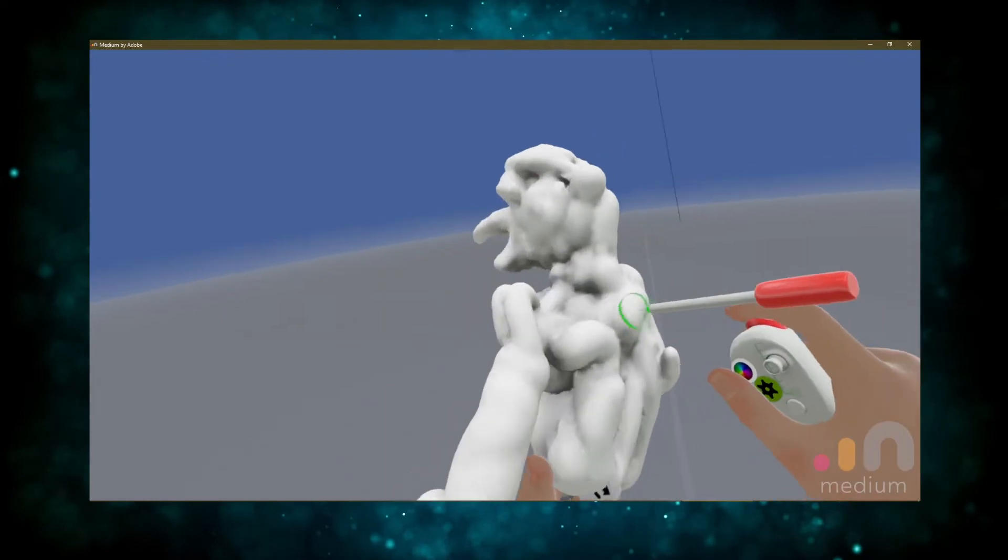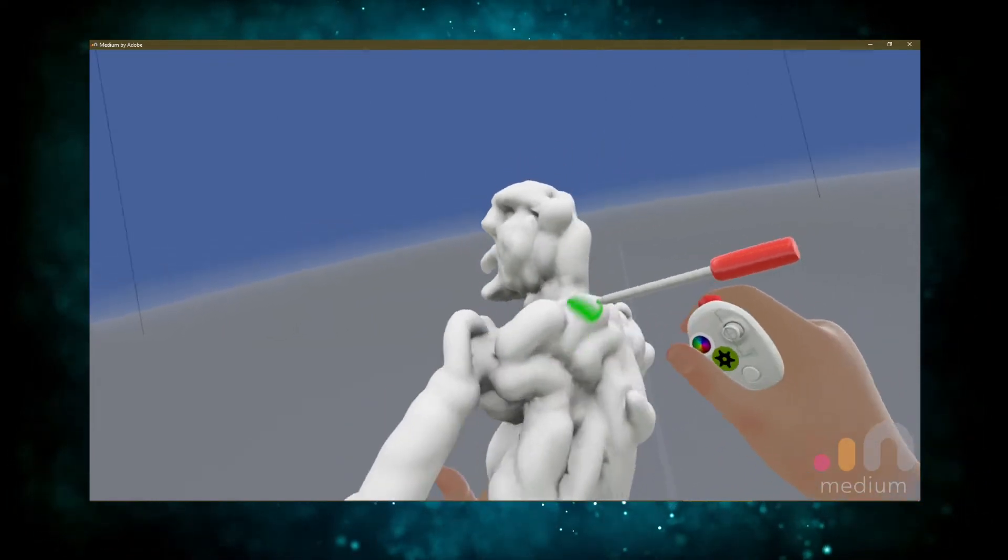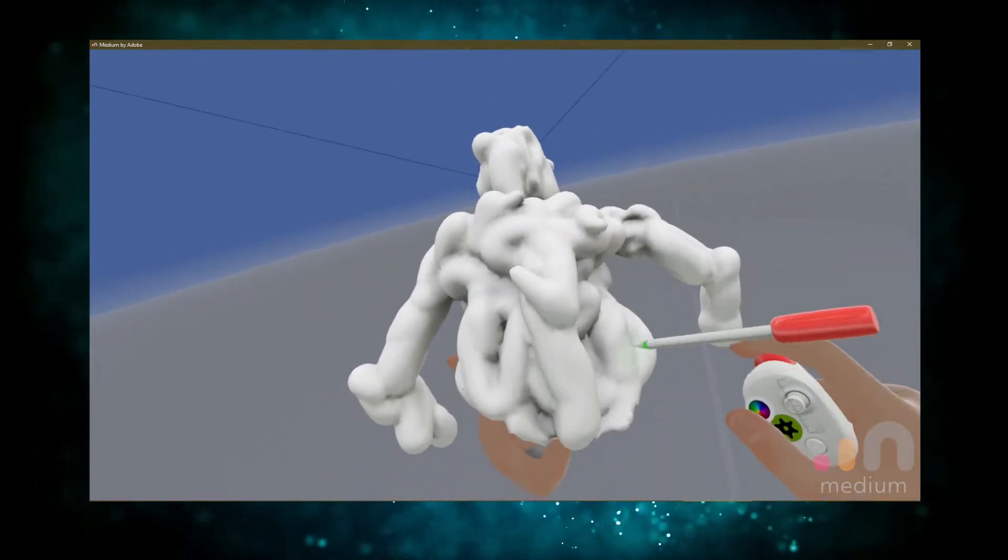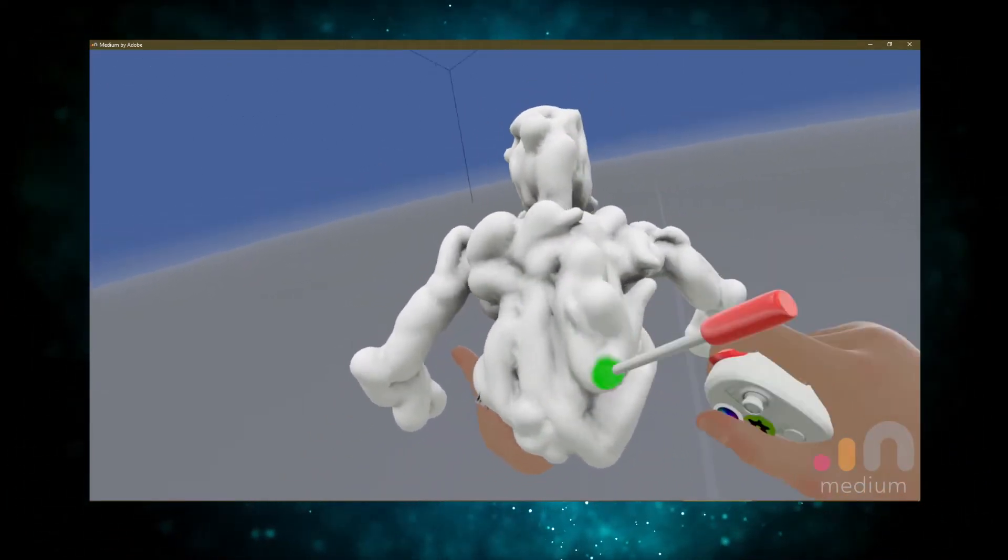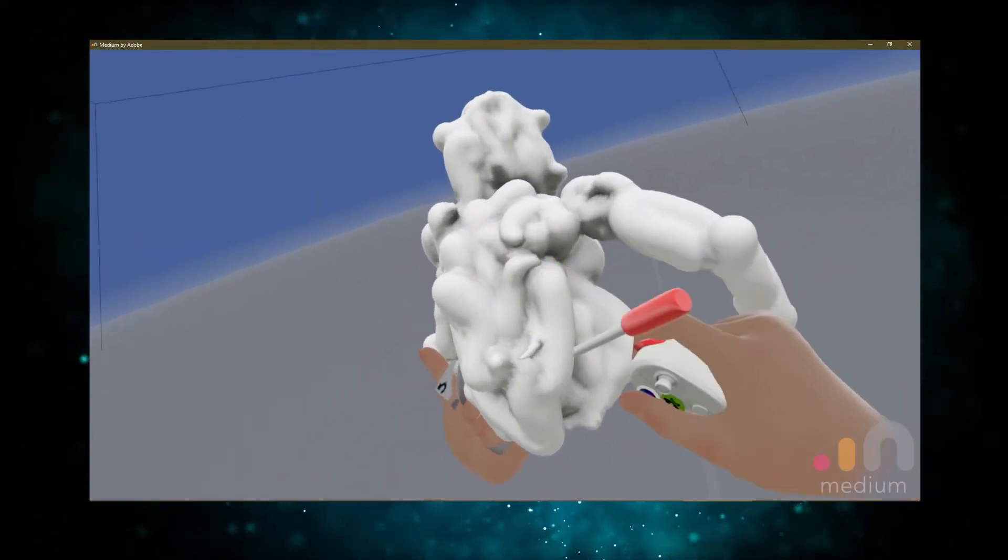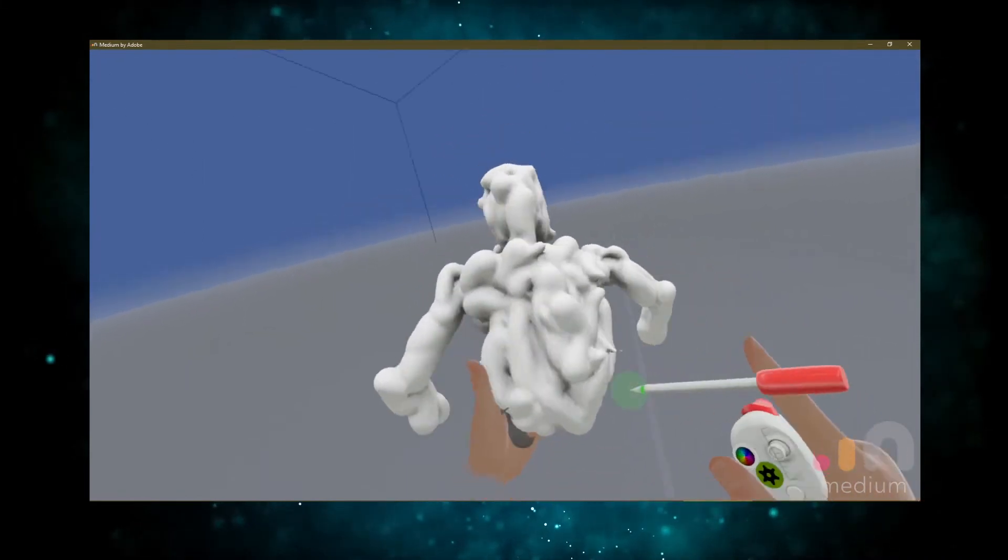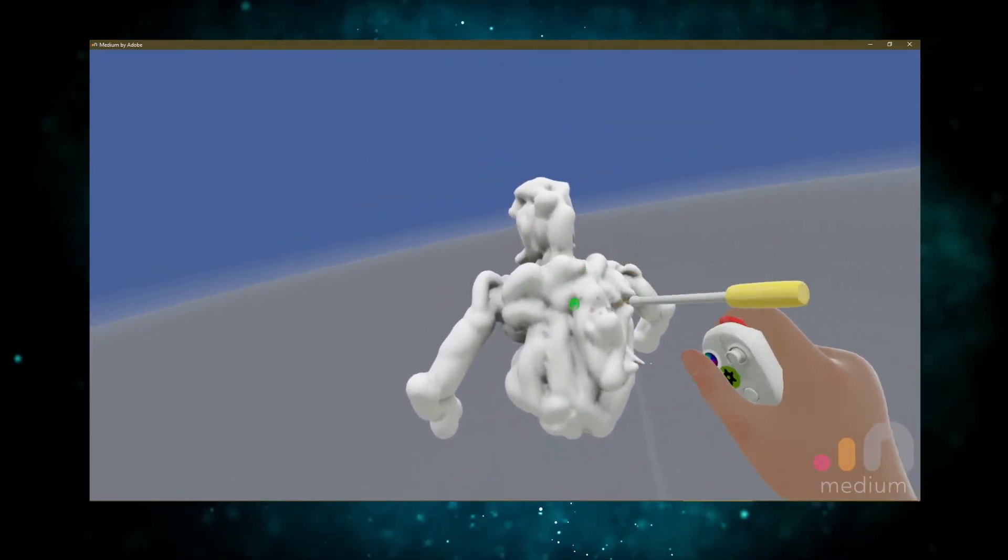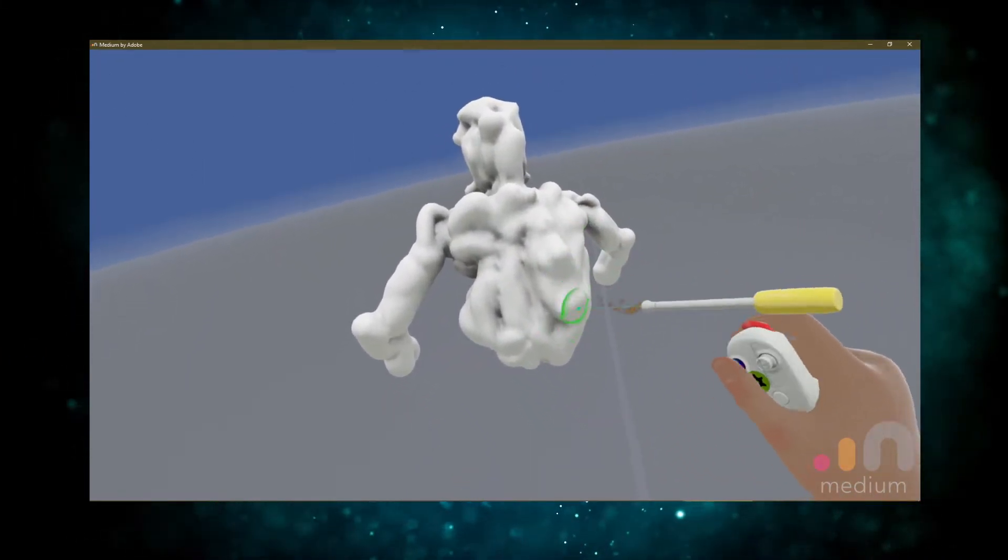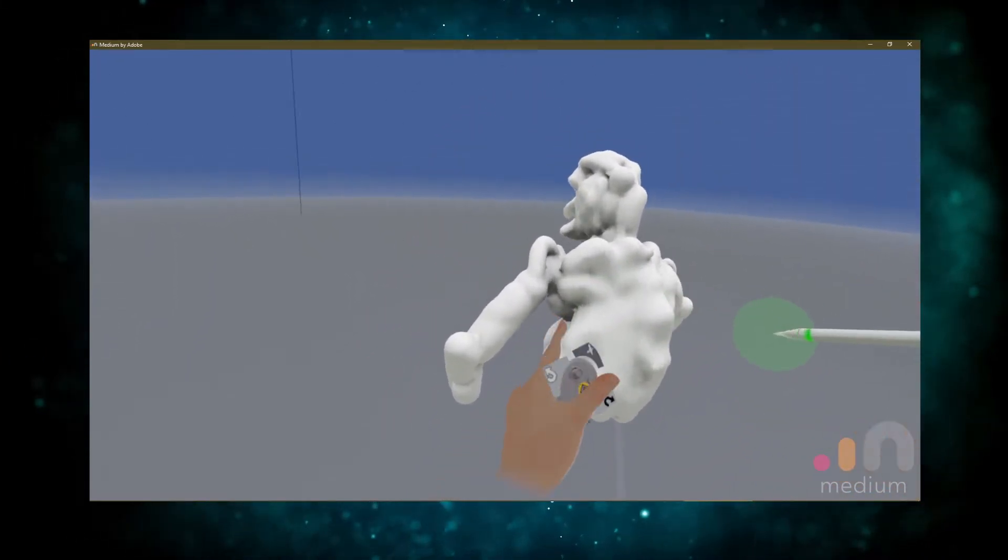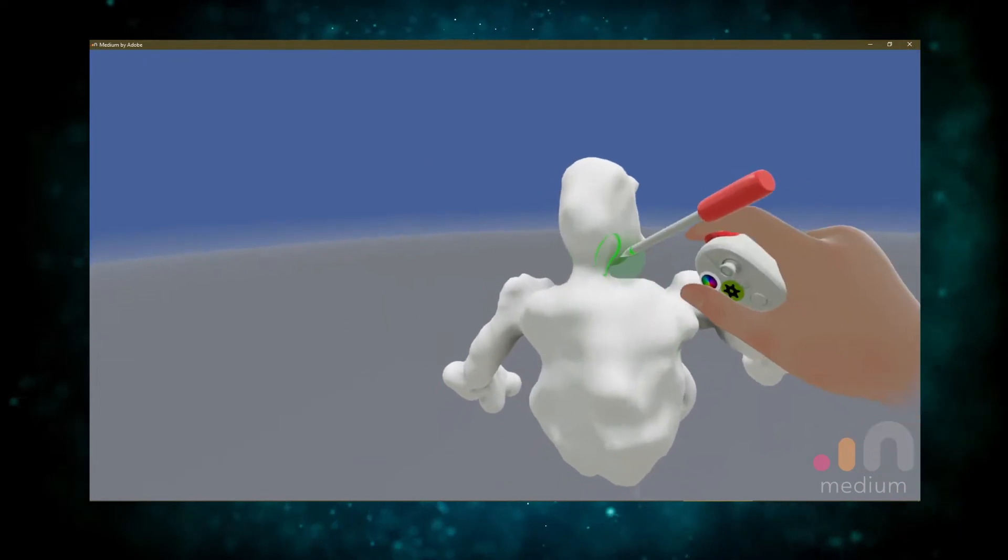So just keep adding clay and smoothing it out with the smooth feature as you go. Right now it's going to be very basic, but we're going to start putting more details in.